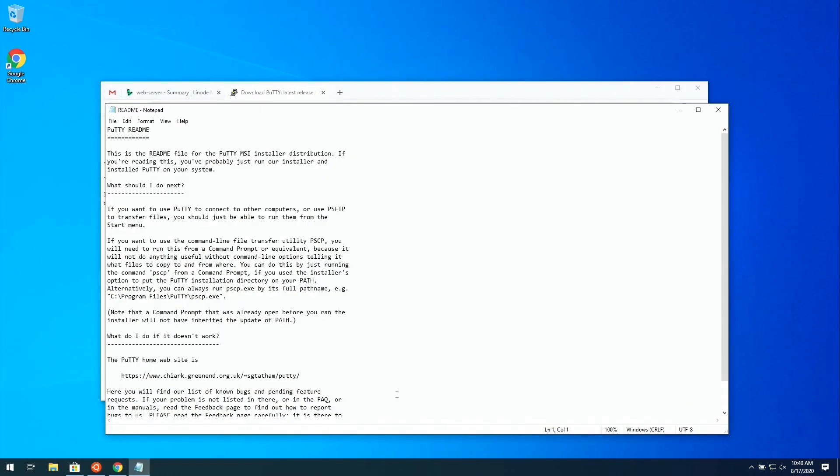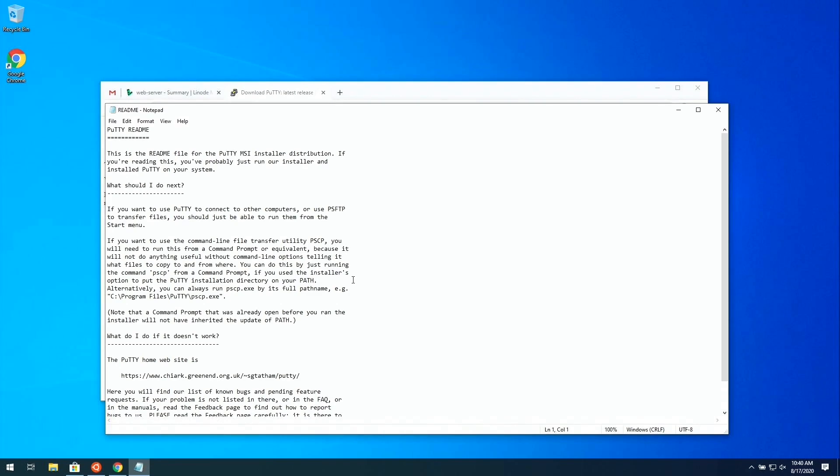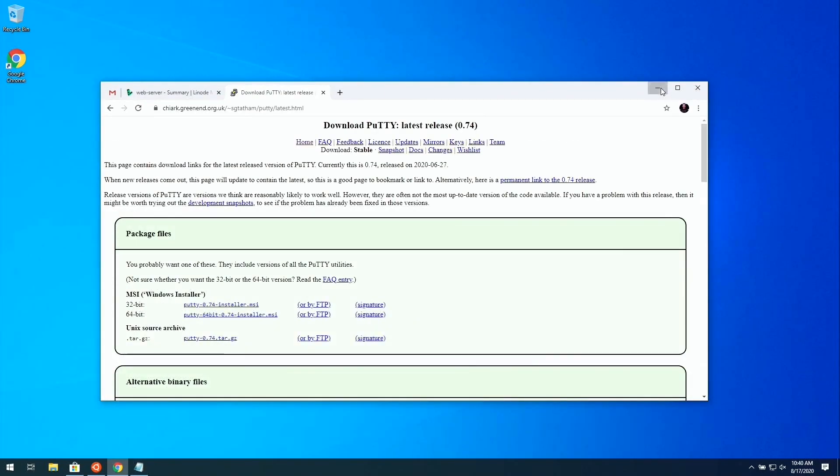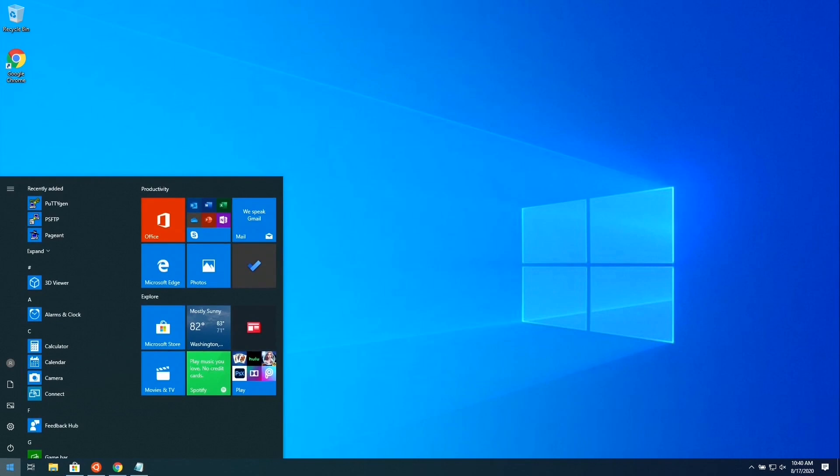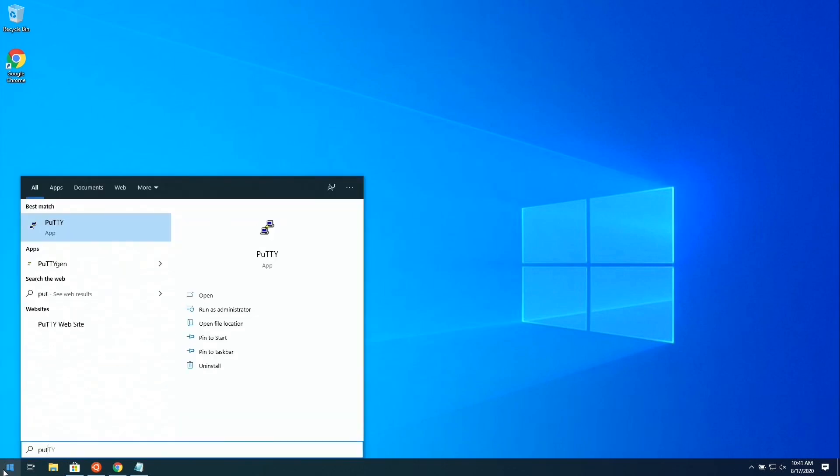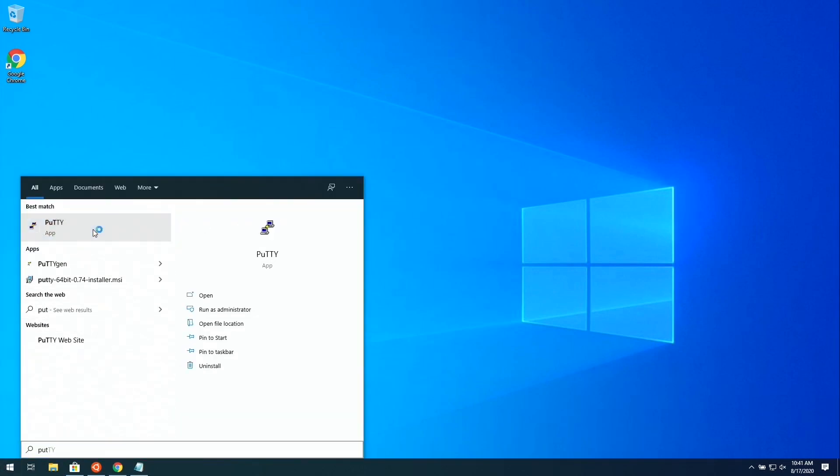We'll click Finish. By default, a readme file will appear on the screen. Now we should be good to go. PuTTY should be installed. If we search our applications for PuTTY, you see that right here.